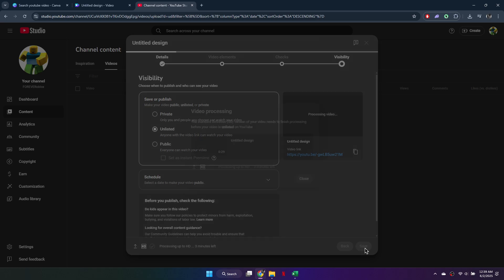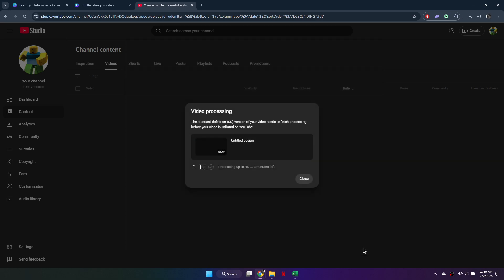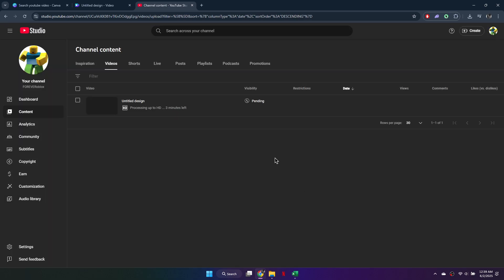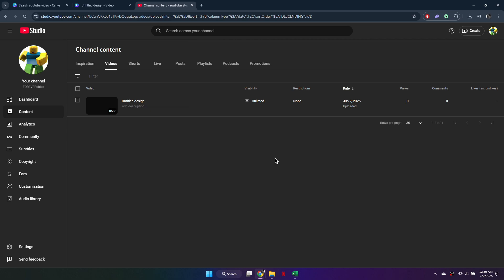So that's basically how you can upload a Canva video to YouTube. And that's it for this video. If you find this helpful, consider subscribing and giving this a big thumbs up.